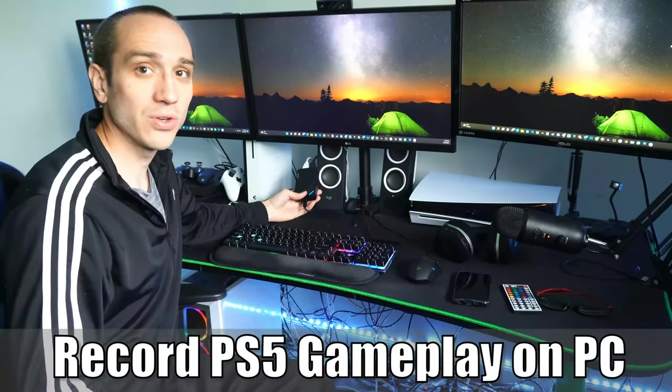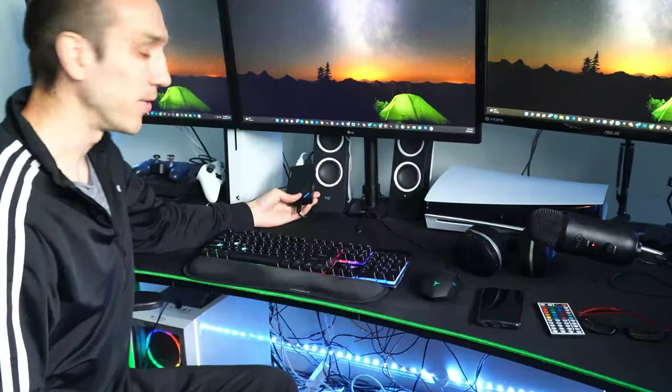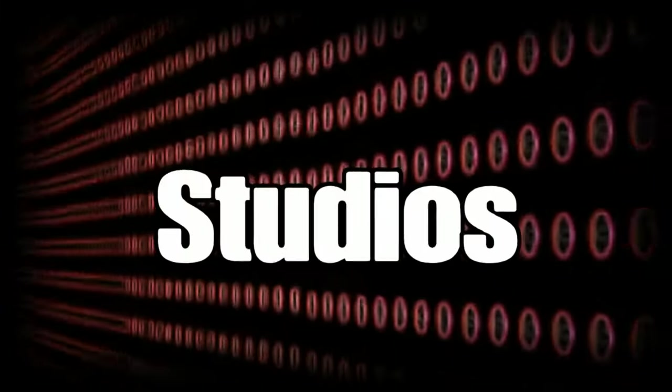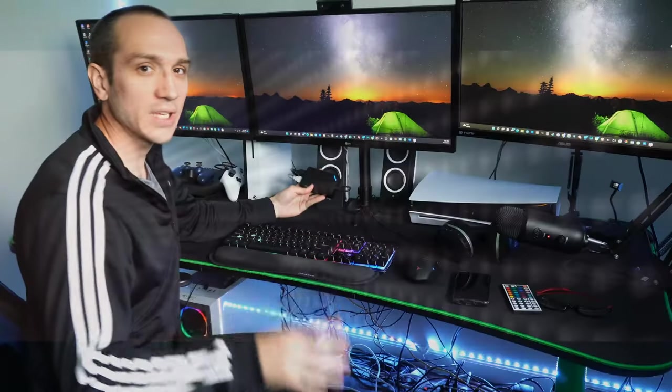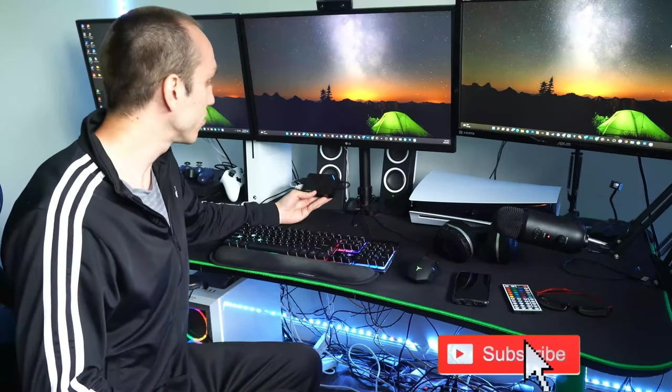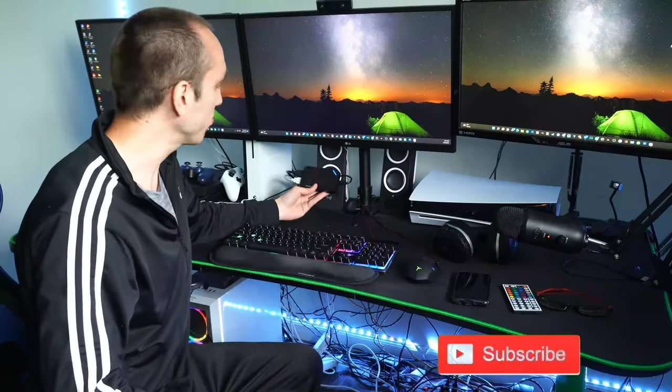The capture card I am using is called the Avermedia Live Gamer Ultra. It has a 4K HDR pass-through allowing me to see my PlayStation 4 gameplay in perfect picture and resolution.